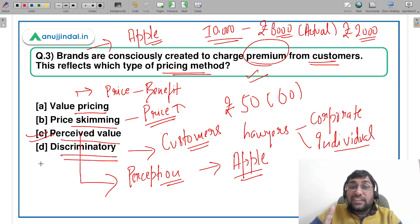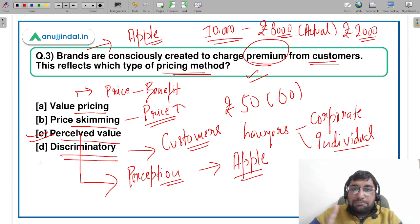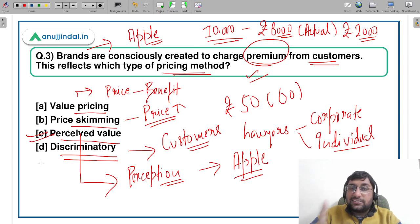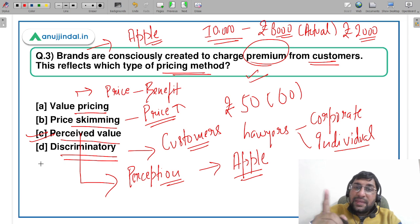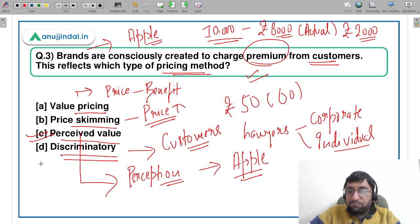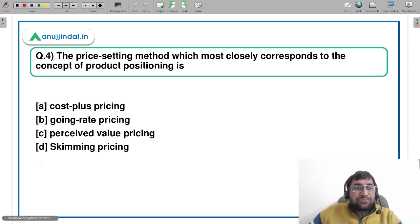The answer for question three is C — perceived value pricing. Please do not get confused between value pricing and perceived value pricing. Value pricing is the difference between the cost and the benefit the customer is receiving, while perceived value pricing is based entirely on the customer's perception. That was the third question.